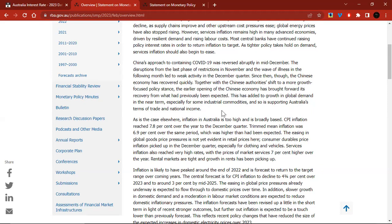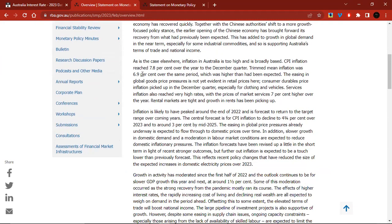So what does that mean for Australia? That's a positive for Australia. Inflation in Australia is too high and is broadly based. CPI inflation reached 7.8% over the year to the December quarter. Trimmed mean inflation was 6.9% over the same period, which was higher than expected. The easing in global goods price pressures is not yet evident in retail prices here. Consumer durable price inflation picked up in the December quarter, especially for clothing and vehicles.